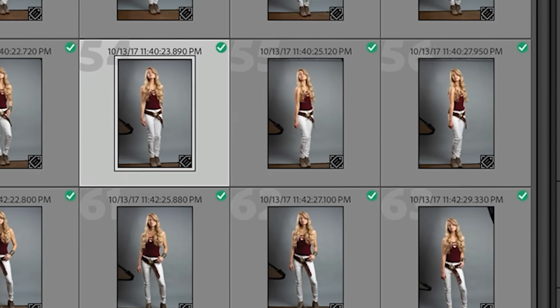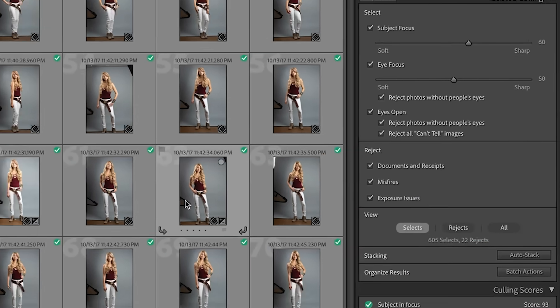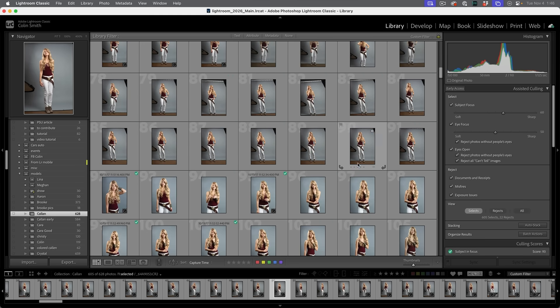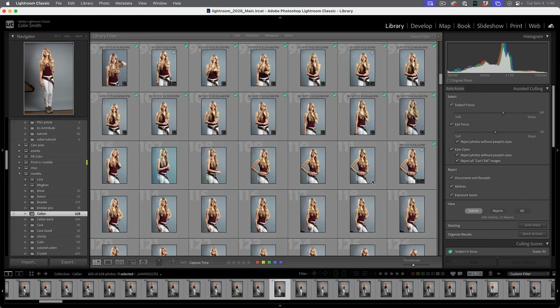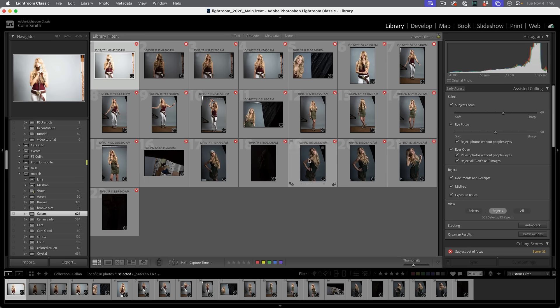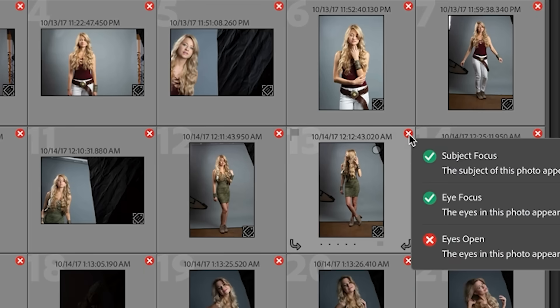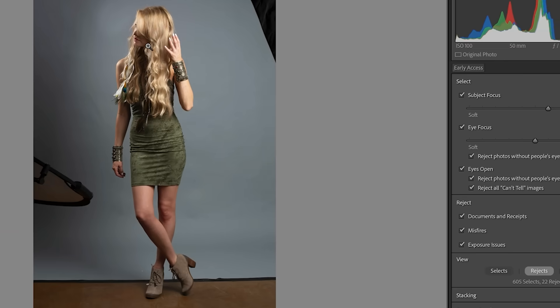But rather than checking here, we can just say, hey, where's the selects? And we could click the view and we can see the selects. These are all the ones we decided to keep. The rejects are the ones we didn't want to keep. So we can look at these and say, okay, these are not good. Well, why are they not good? Let's have a look. So we roll over this one. Subject focus is good. Eye focus is good, but the eyes are not open. Well, let's have a look. Yeah, she's not looking at the camera.